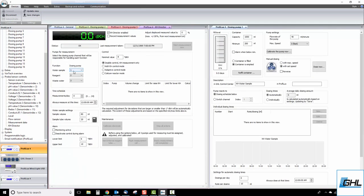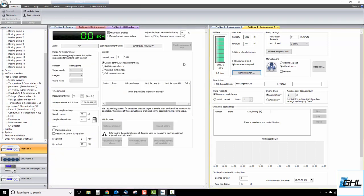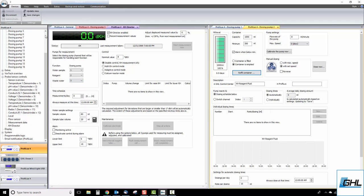Next, select the dosing pump channel you want to use for your reagent. In our example, we used dosing pump channel 2, so we'd select dosing pump 2 for the reagent function. Lastly, select the dosing pump that will be assigned as the wastewater pump. Once these pumps have been assigned, click Save Changes.